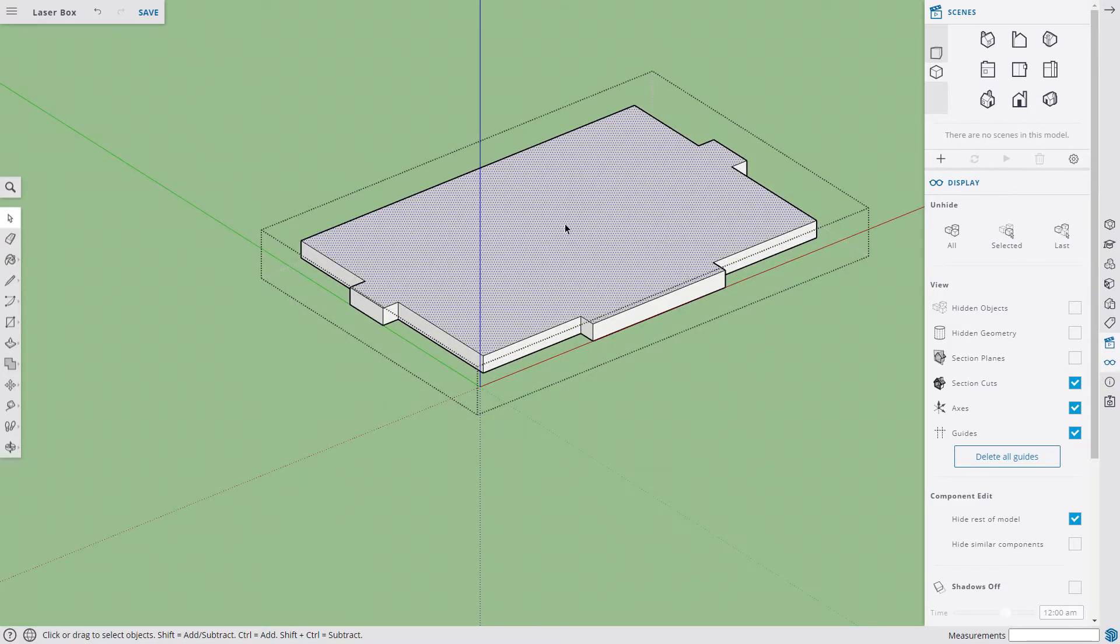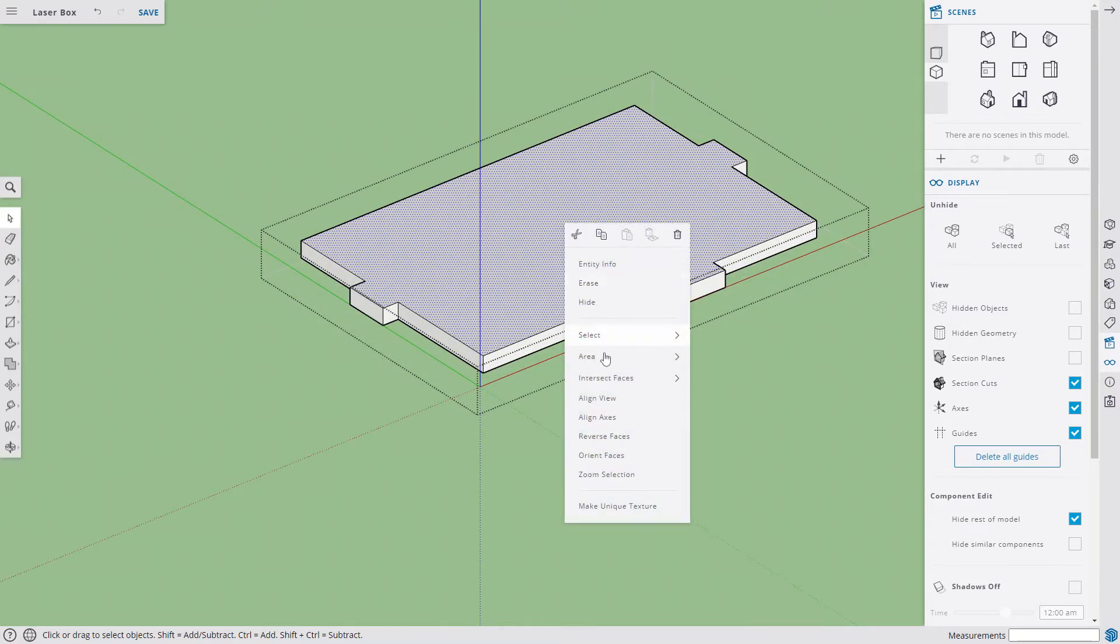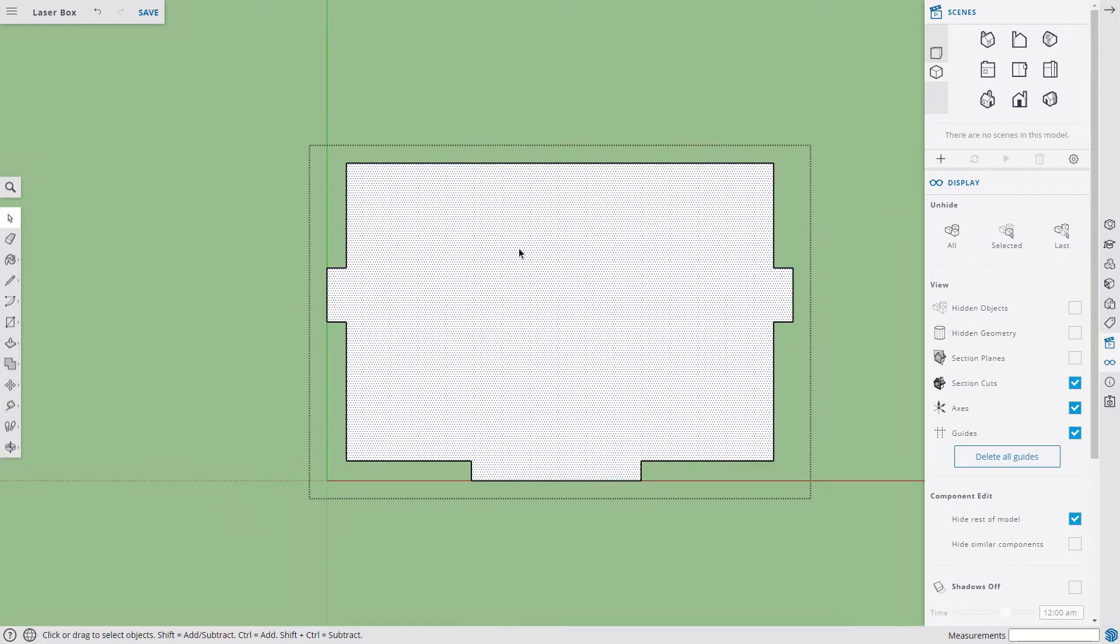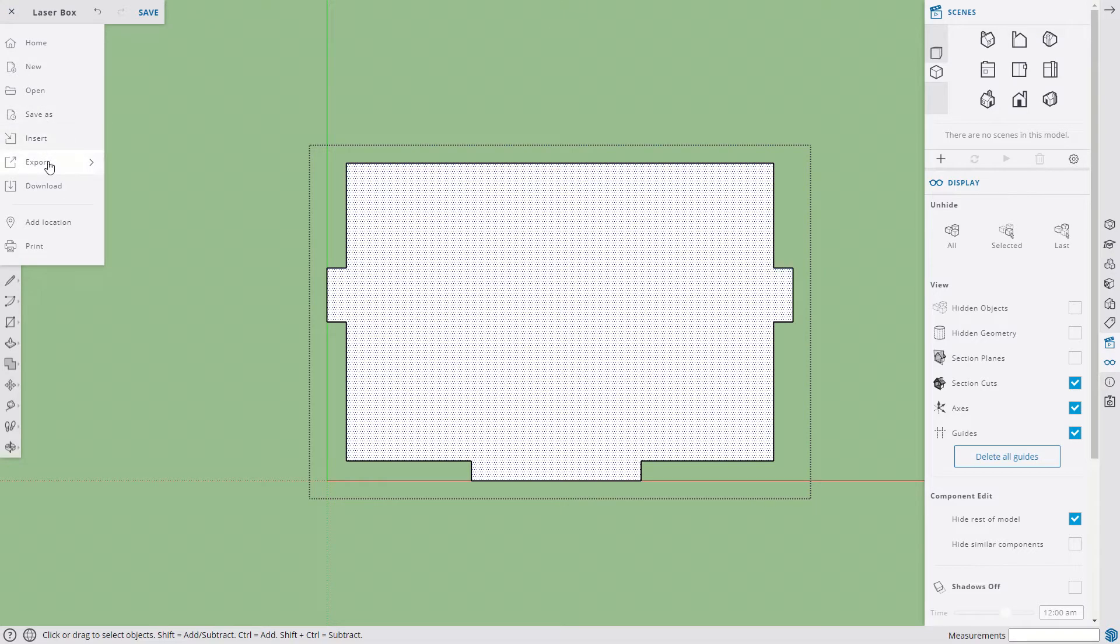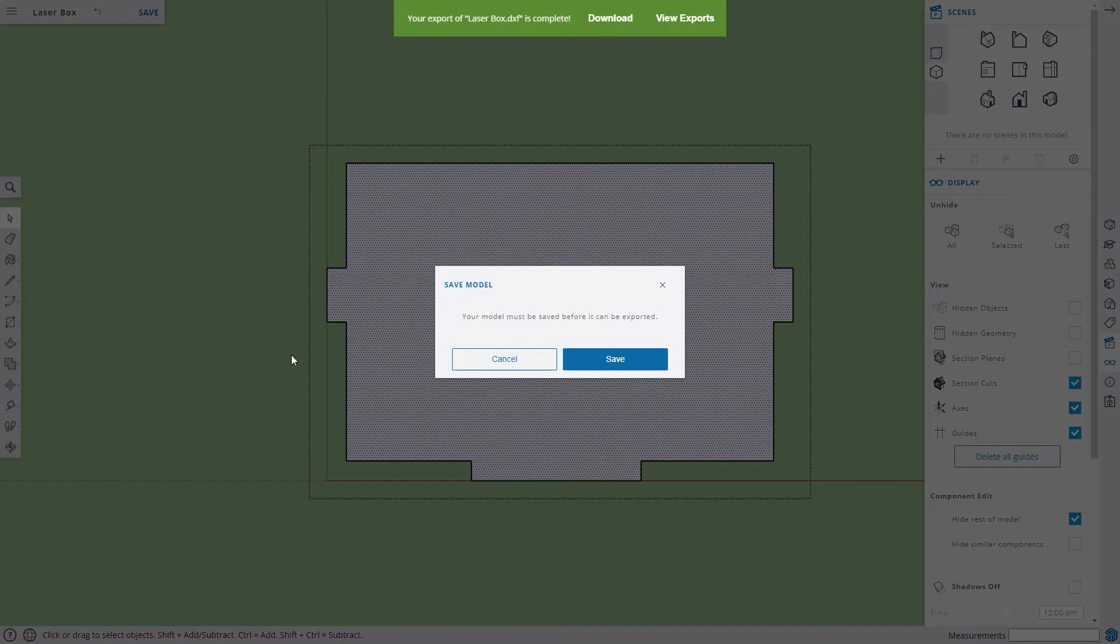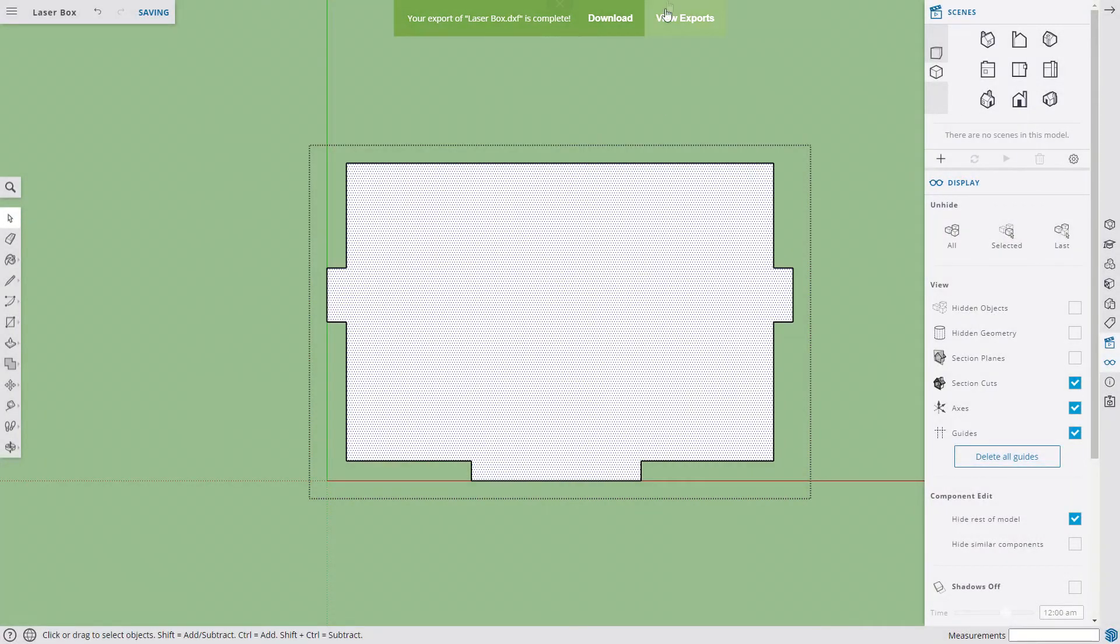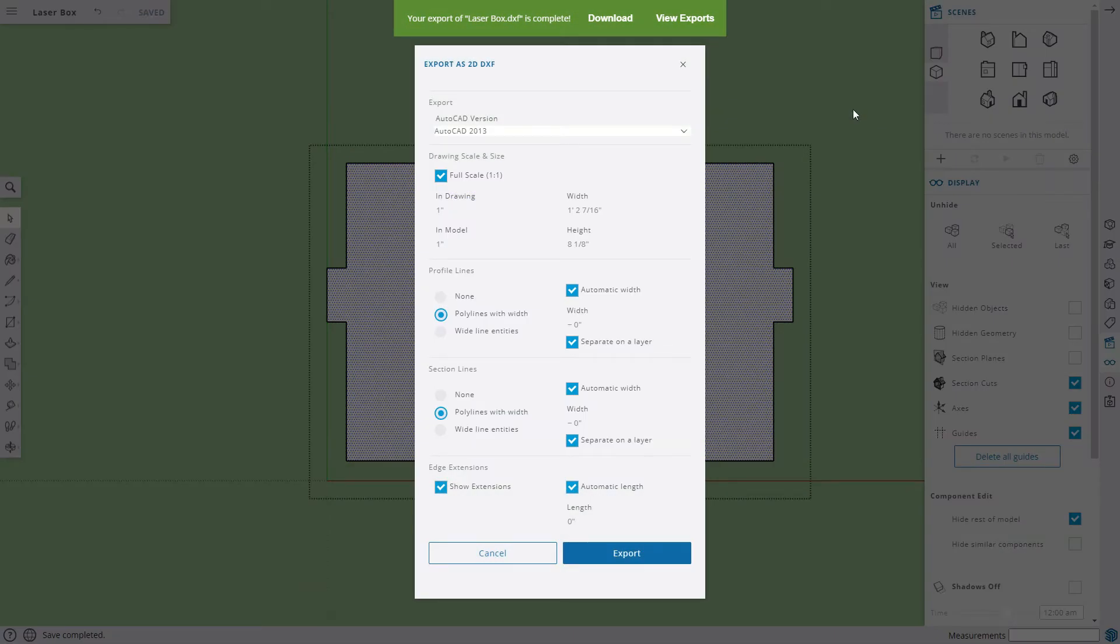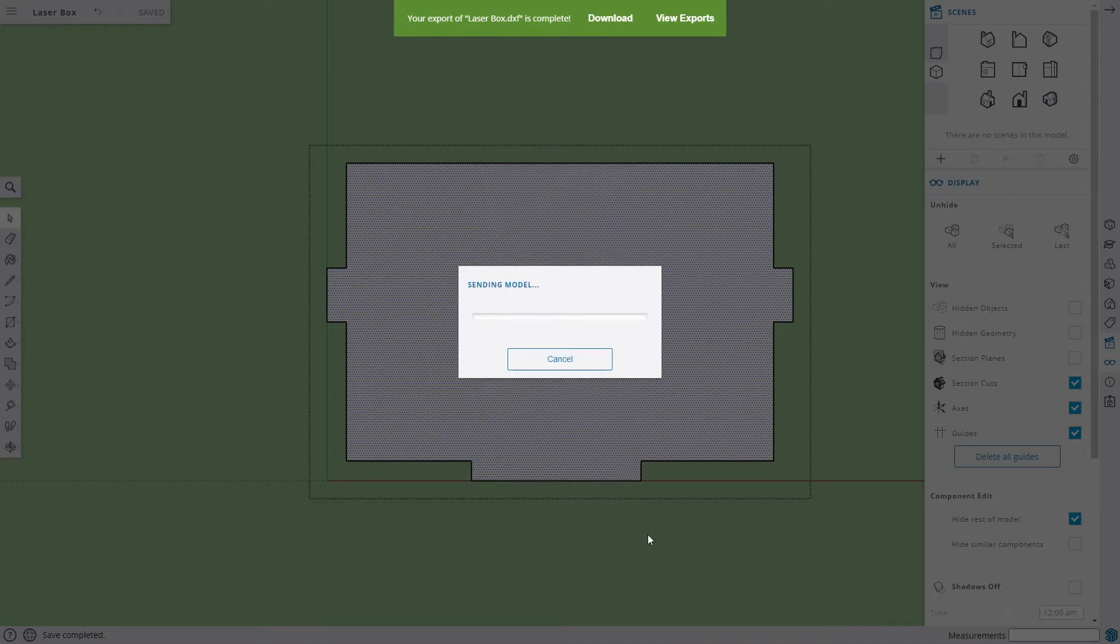And the top. Select the face. Align the view. File Export. DXF 2D. And you can see in the background it's already showing that those are done in the cloud. Export.